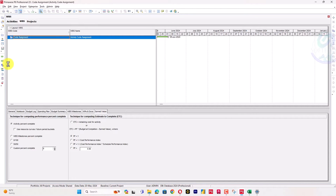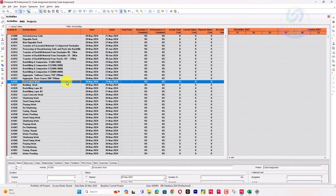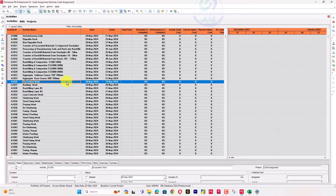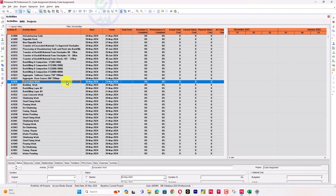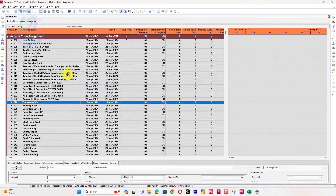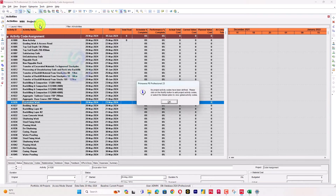You can also assign activity codes. I will not go deep into which method should be used — whether WBS or activity codes — as that is another topic. I will go to Enterprise and create my activity codes, since this project does not have any activity codes yet.